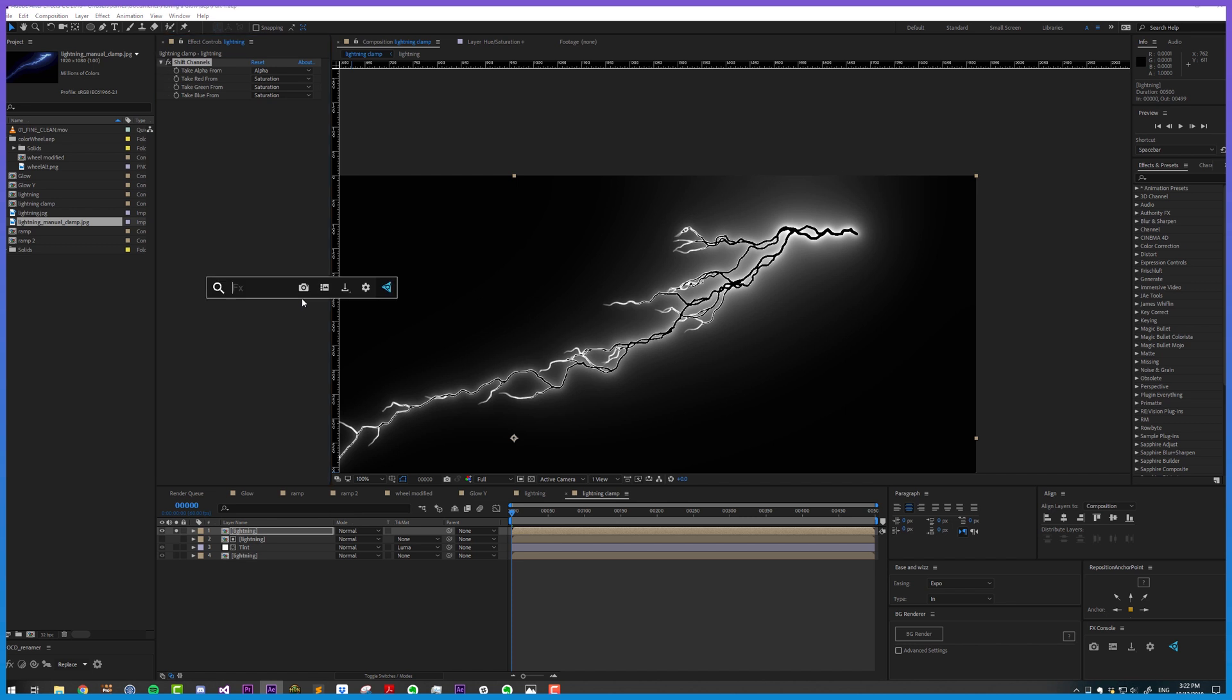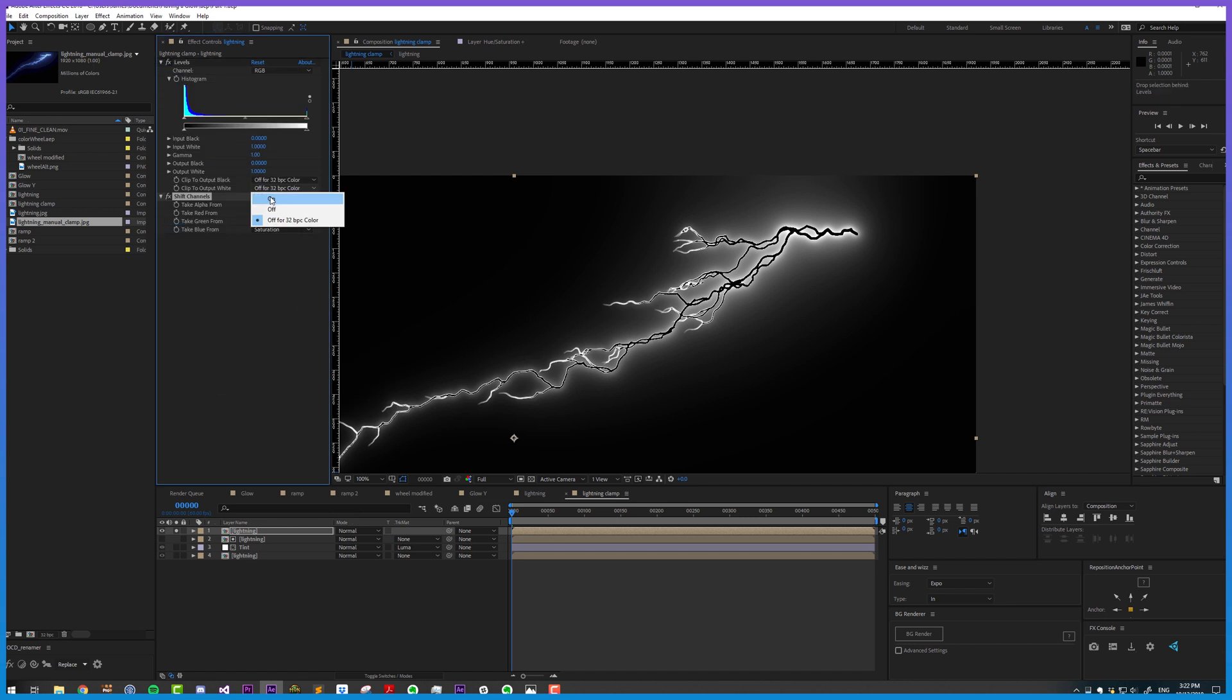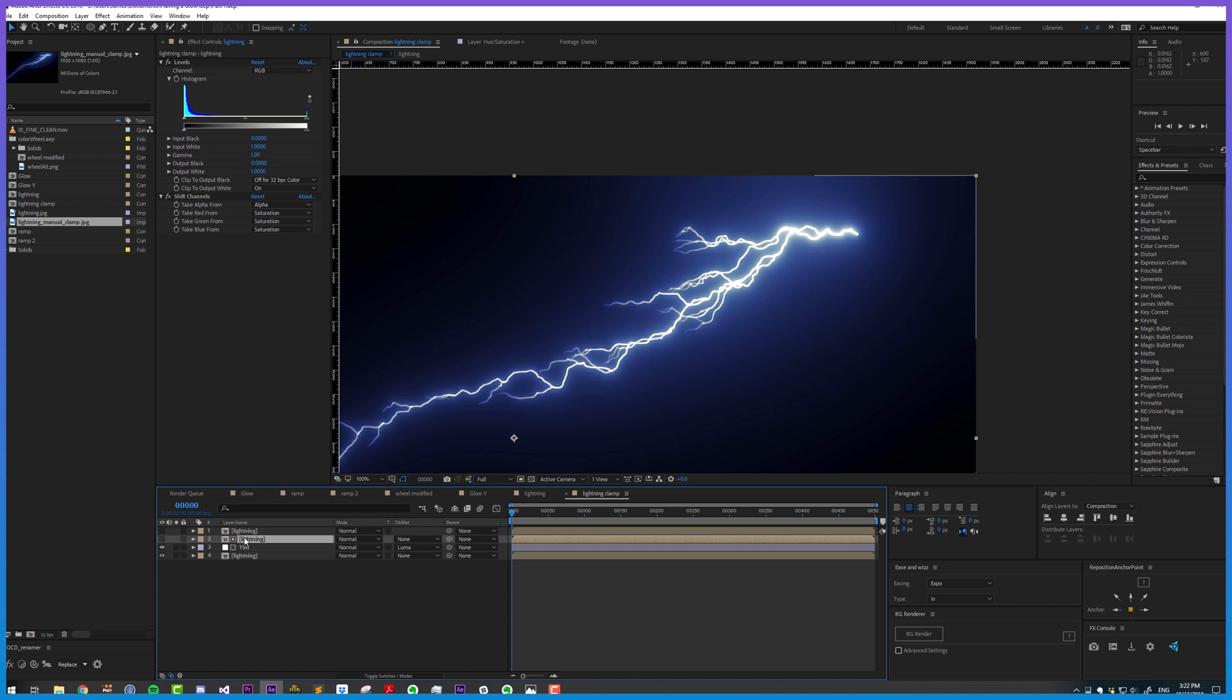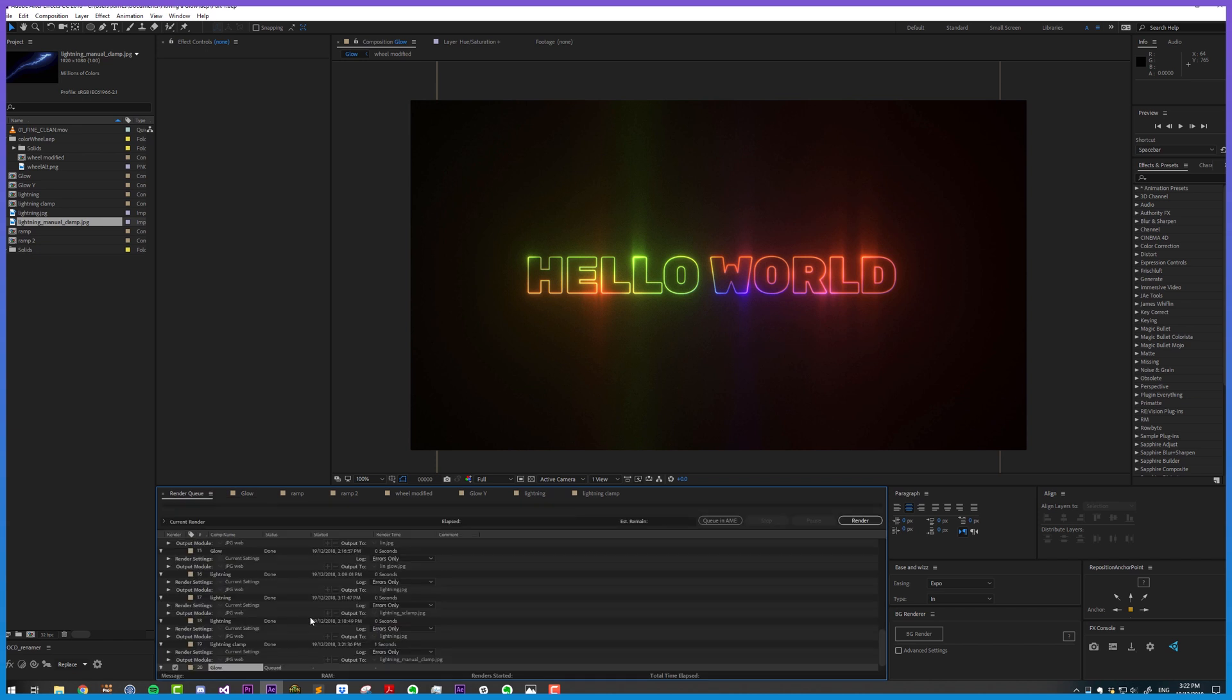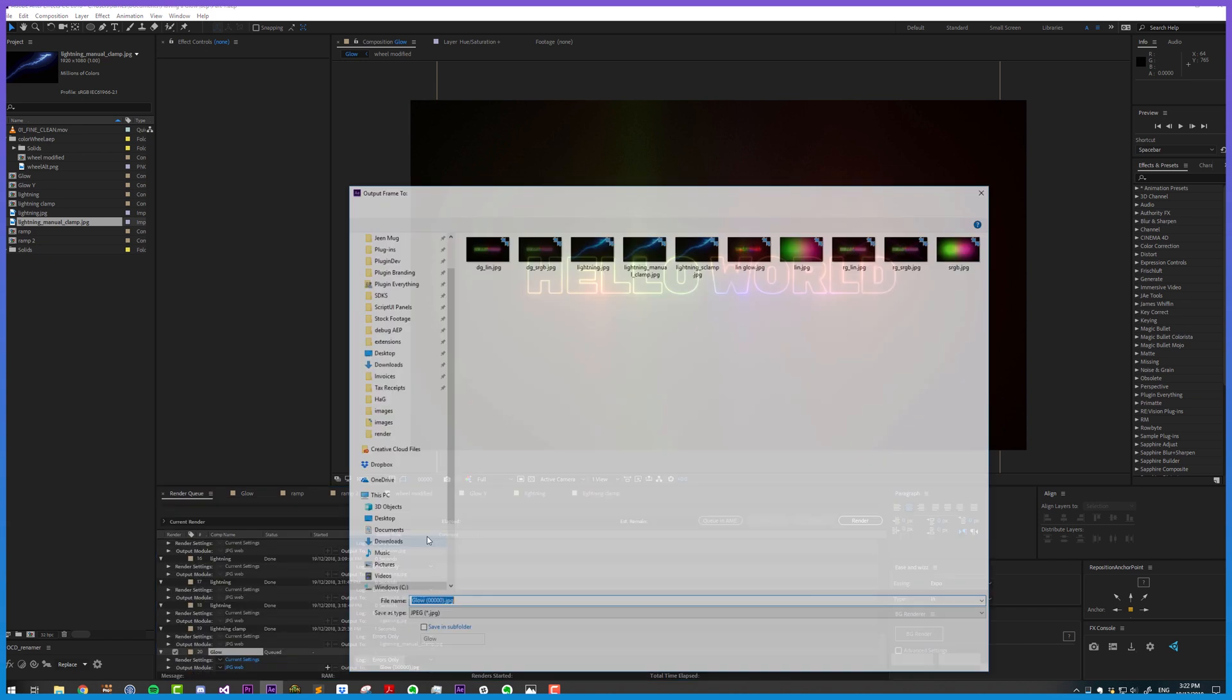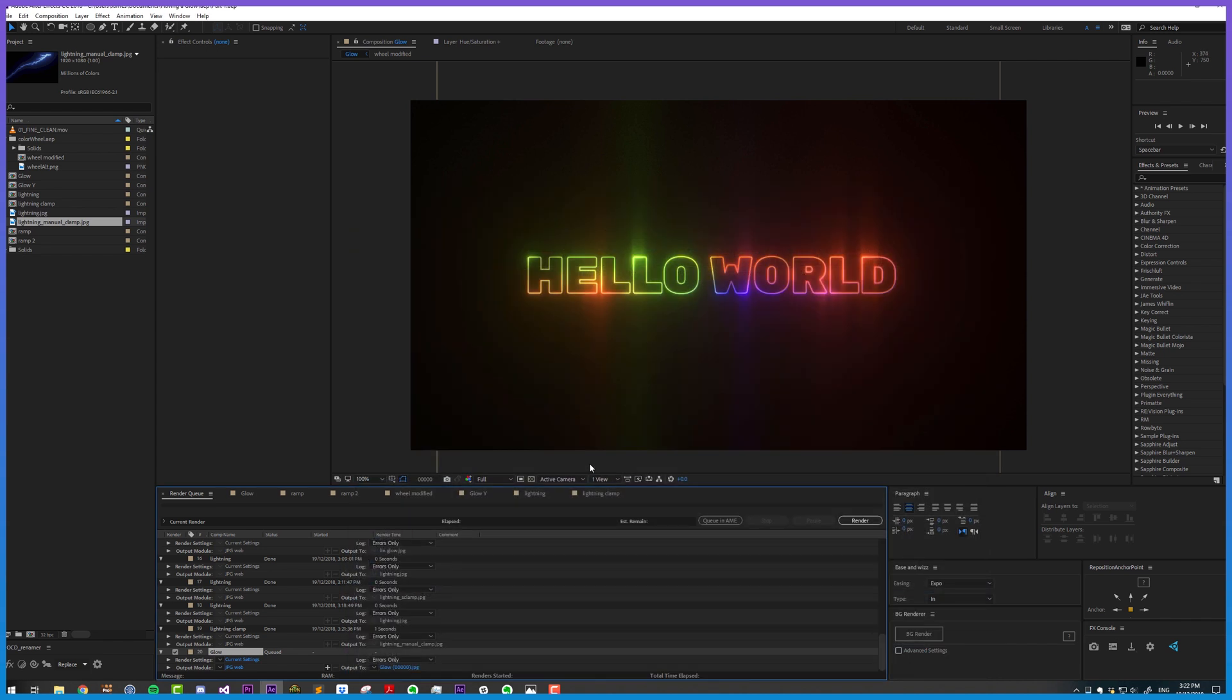However, if we were to clamp it first, we could use that. And then, instead of using the luminance, let's try using the saturation. Back to our result, let's render this off and see what we get. And because I've already rendered this off, I know what we're going to get. But let's just do it anyway.